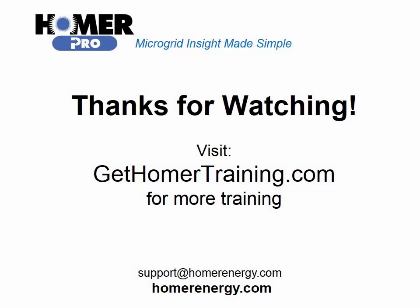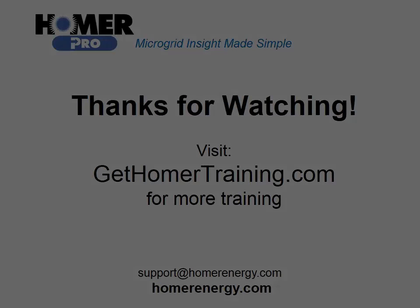Thank you for watching the Homer software's training series. We are here to help you. If you are a trial user, please contact us at support@homerenergy.com for more information on how to become a licensed user. We have additional training available for our licensed users. Visit gethomertraining.com to learn more.